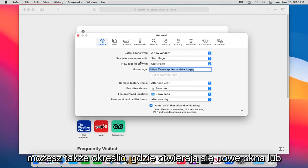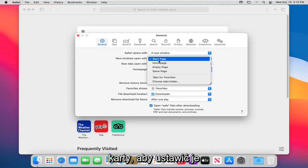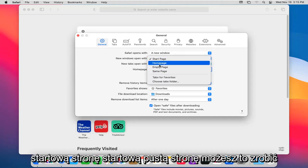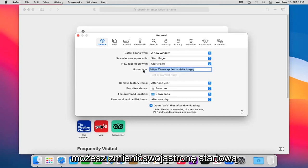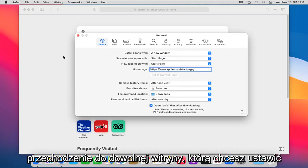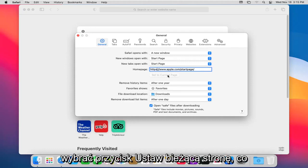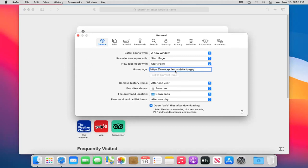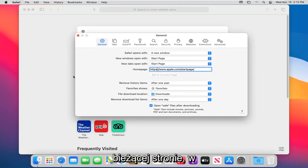You can also adjust where new windows or tabs open with, so you want to set it to a start page, home page, or empty page. You can change your home page by navigating over to whatever website you want to set as your home page, and then you can select the set the current page button. That would adjust the home page to whatever that current page would be.